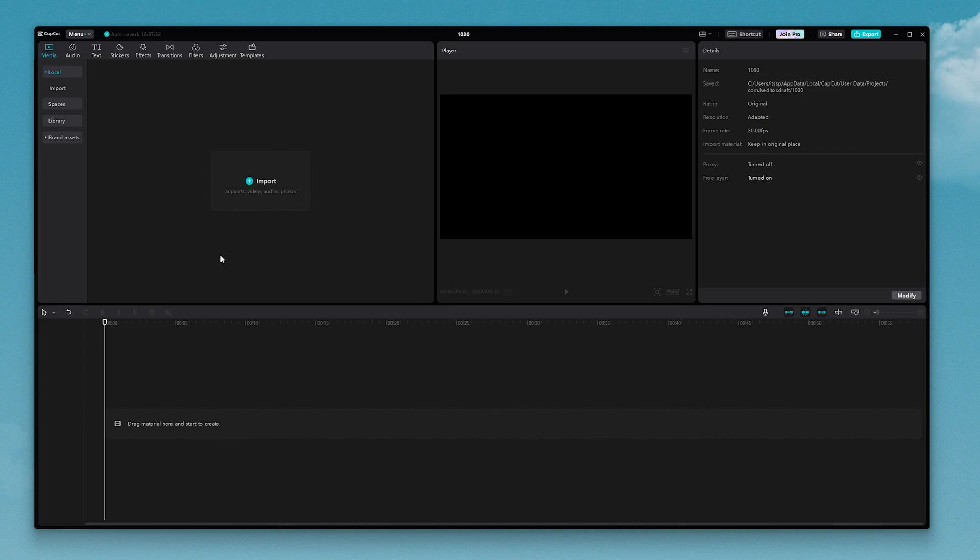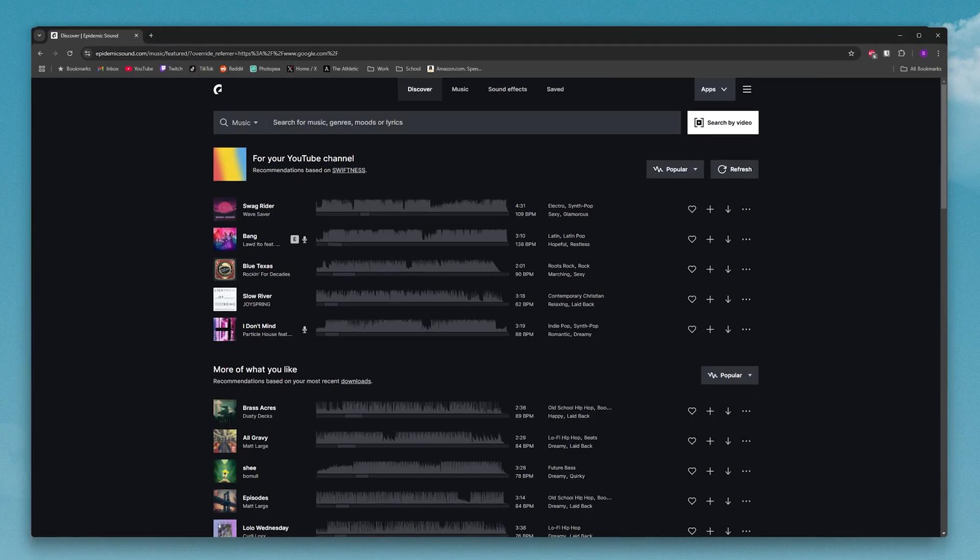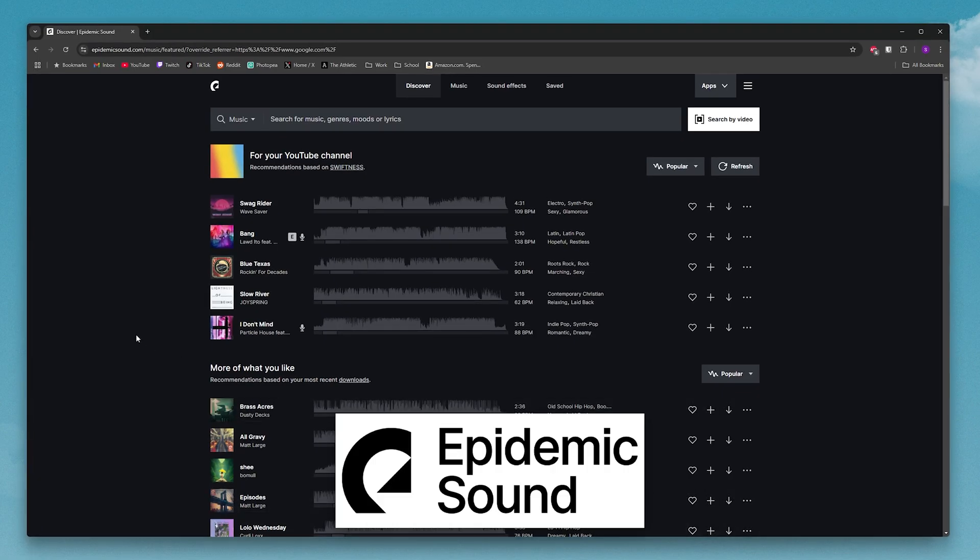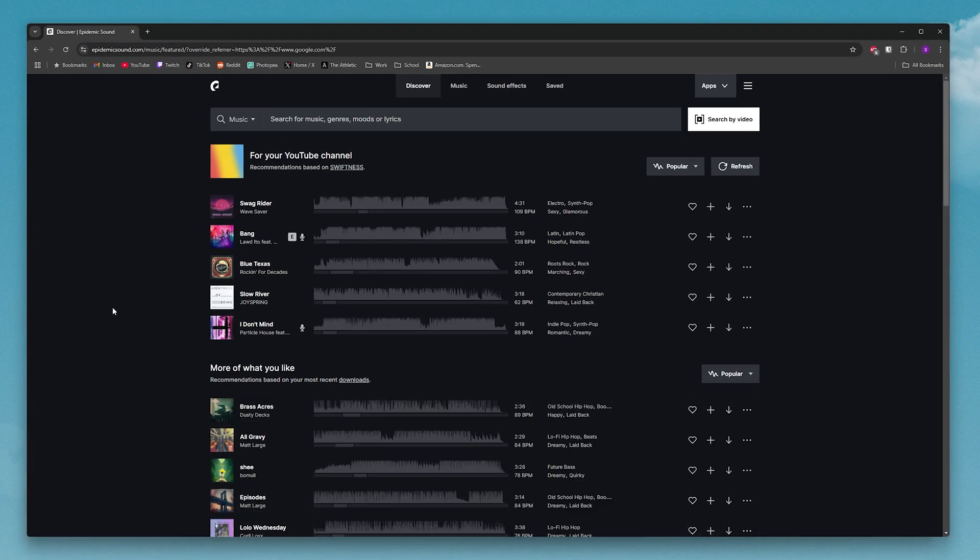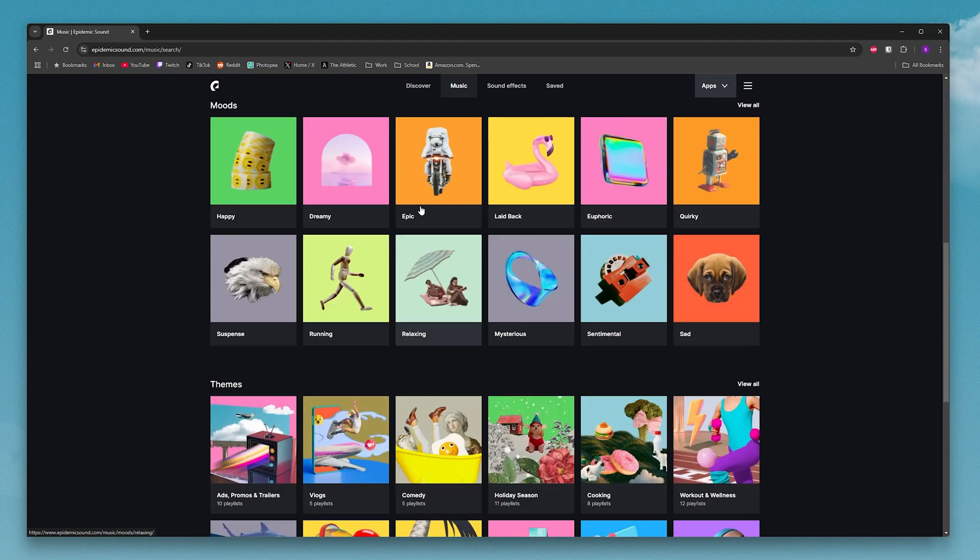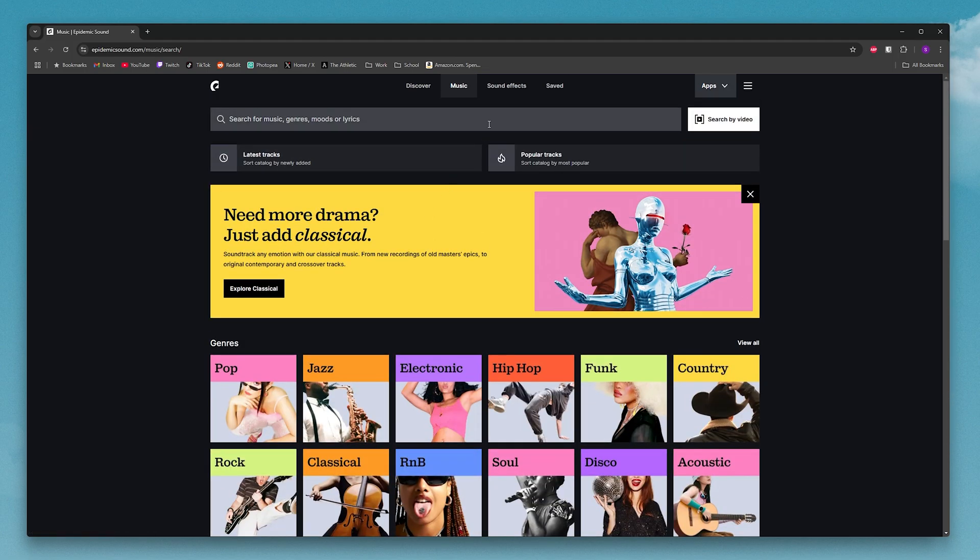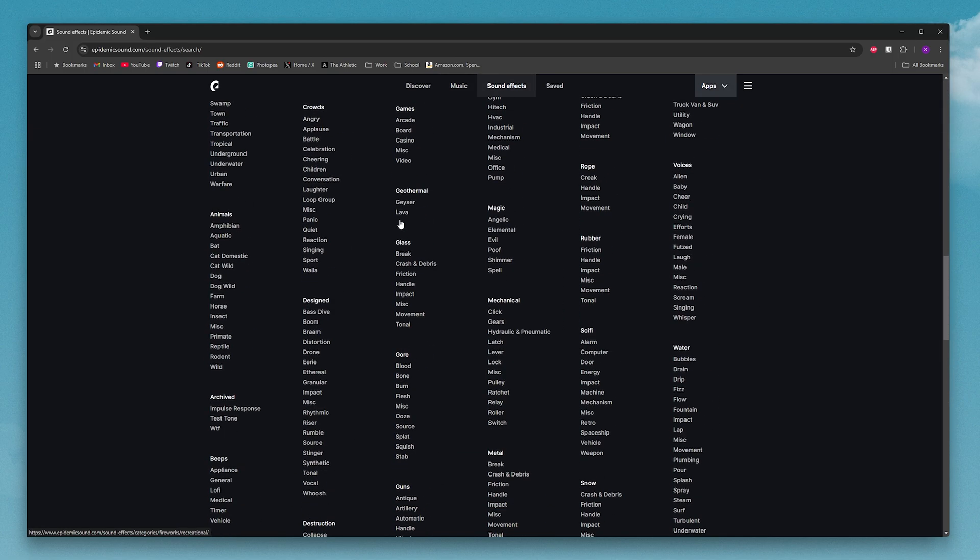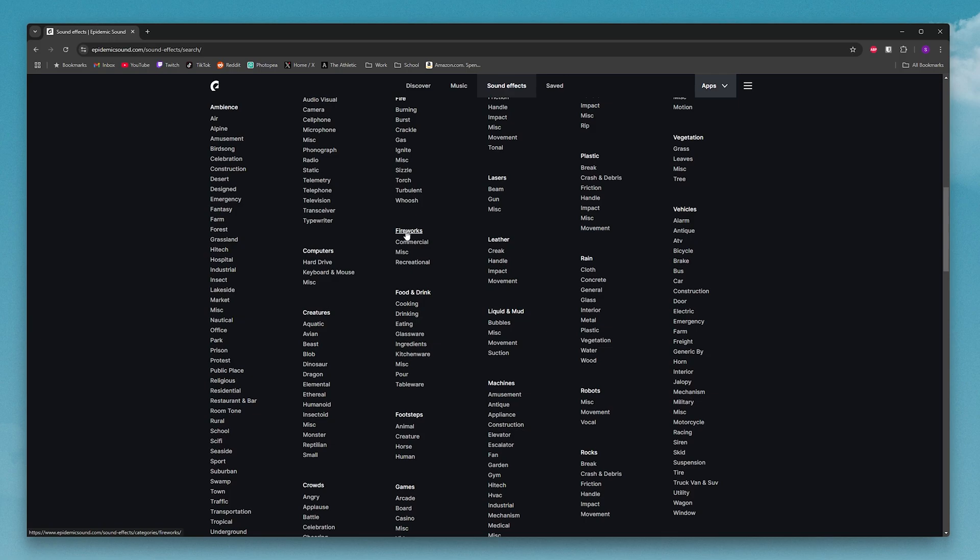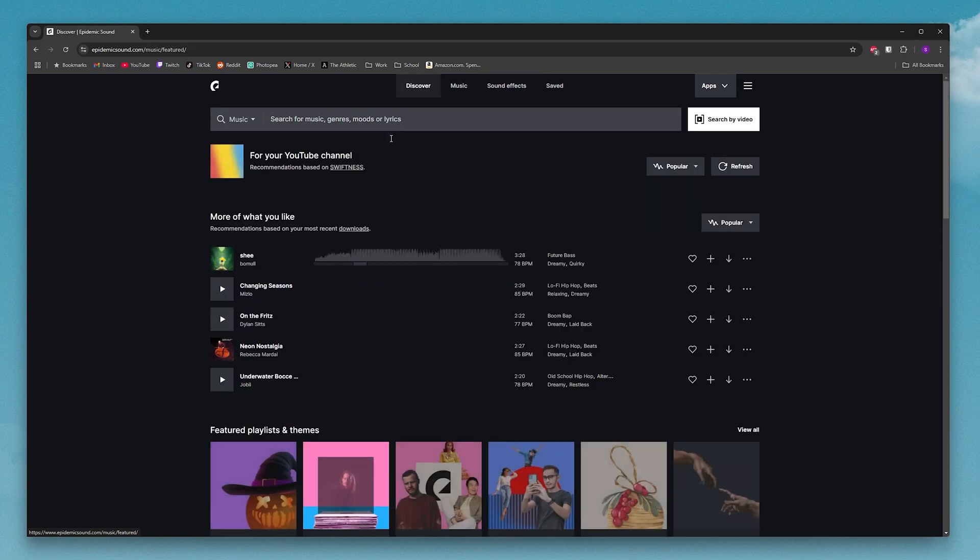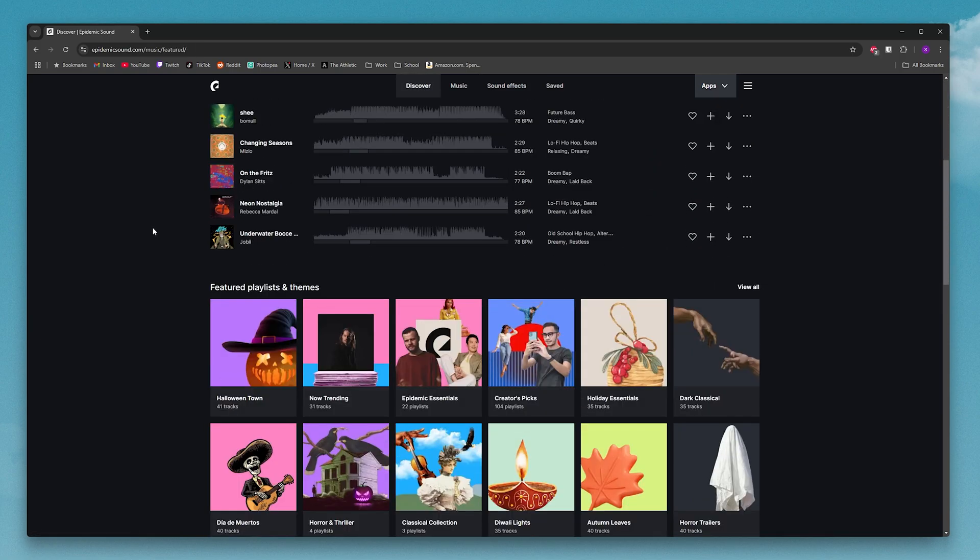If you're serious about content creation and have a little bit of money to spend, the place that I recommend getting music from is Epidemic Sound. It's what I personally use whenever I need background music, and it has over 50,000 non-copyrighted songs and 200,000 sound effects. It's a pretty popular website that a lot of other YouTubers get their music from too.